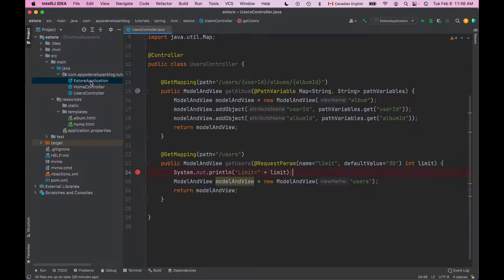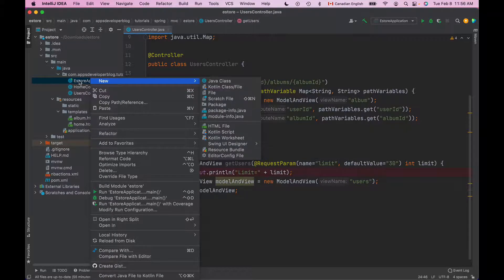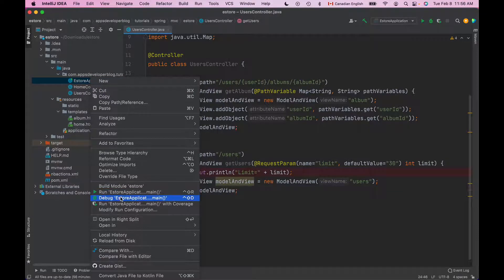For example to run this application in debug mode I will do right mouse click on the main application file and then instead of choosing run this application I will choose debug this application.